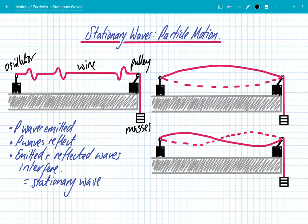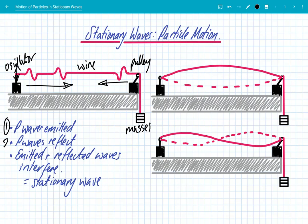When this oscillator vibrates up and down, we get progressive waves that are emitted. When these progressive waves reach the pulley end — the fixed end — they reflect, which is our second bullet point in the exam. So we emit progressive waves, and these progressive waves reflect.